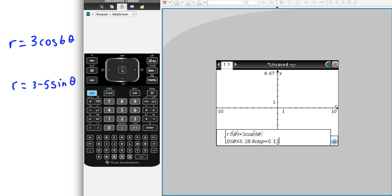Just change your step to something smaller, like say 0.05 or whatever. If you're interested in looking at more, then you can change your theta to go up to 3π or 4π or π/2 or whatever you want. But this is a good default setting, and you shouldn't have to move it honestly, except for special or rare cases.